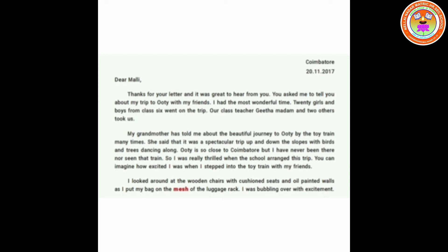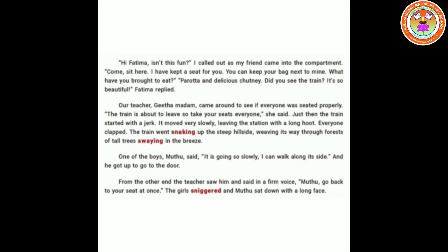I looked around at the wooden chairs with cushioned seats and oil-painted walls as I put my bag on the mesh of the luggage rack. I was bubbling over with excitement. After getting on the train, she looked around at the wooden chairs, cushioned seats, and oil-painted walls. She put her bag on the mesh luggage rack. Mesh means material made of a network of wire or thread. Bubbling means overflowing with happiness.